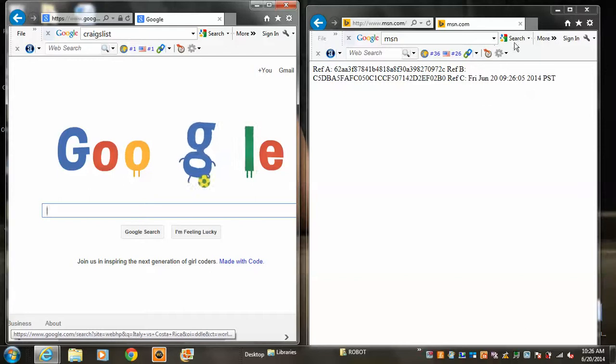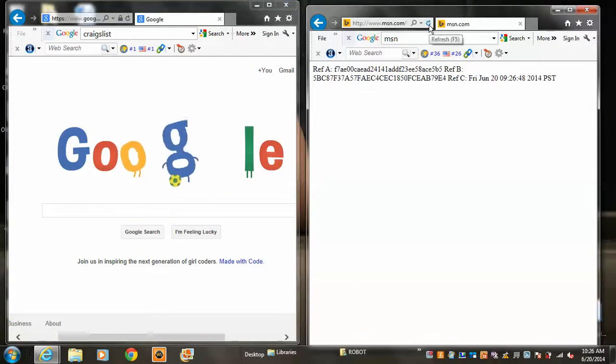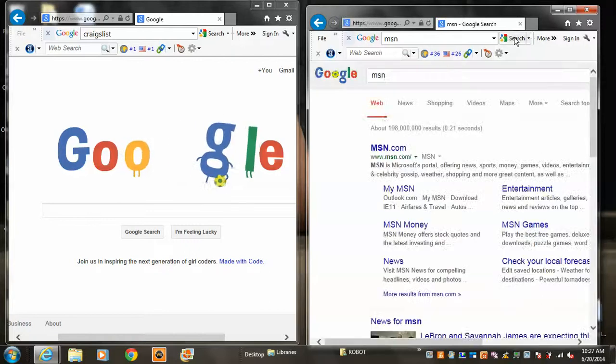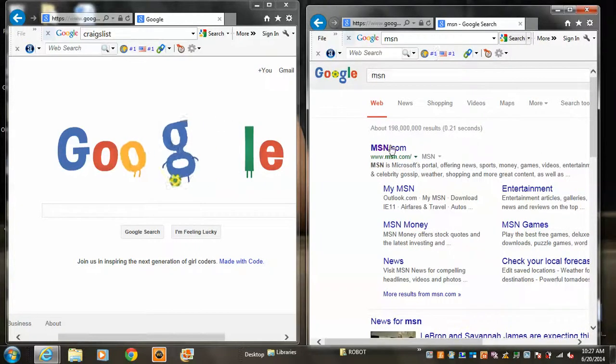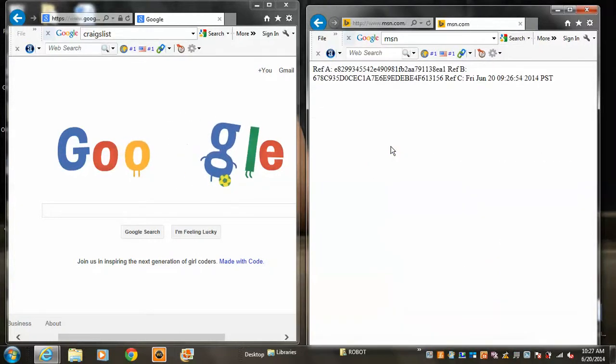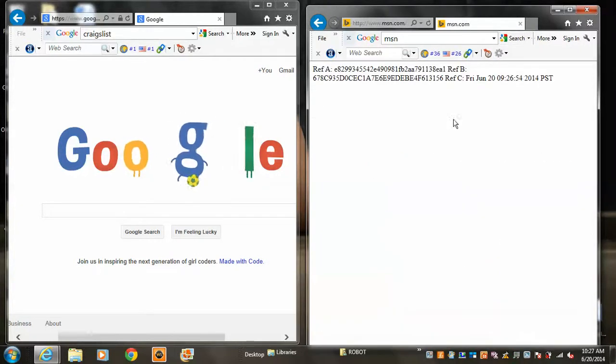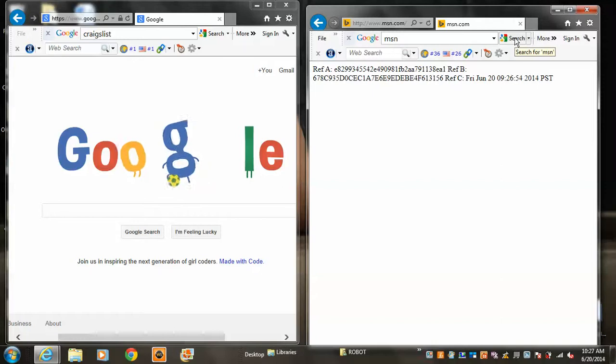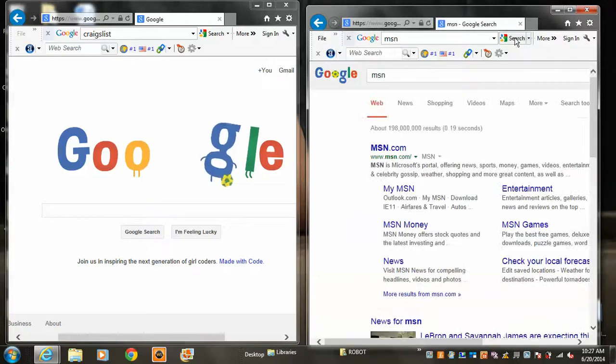Over here on the right, this is the third time in the last two minutes. MSN is giving you this screen right here. Search MSN. You can see there's nothing wrong with it. Here we go. MSN has been taken down.